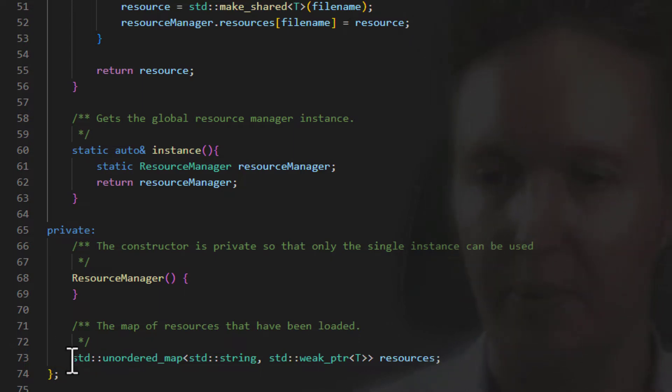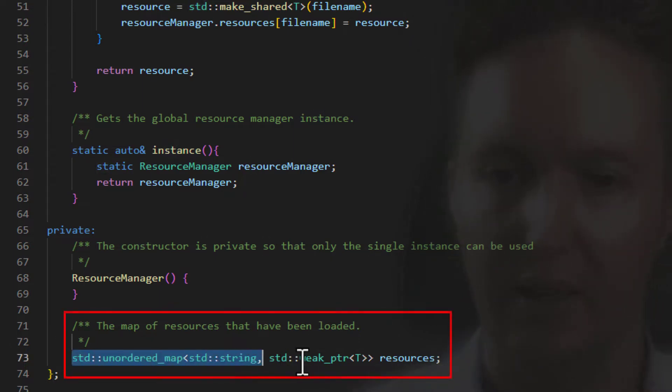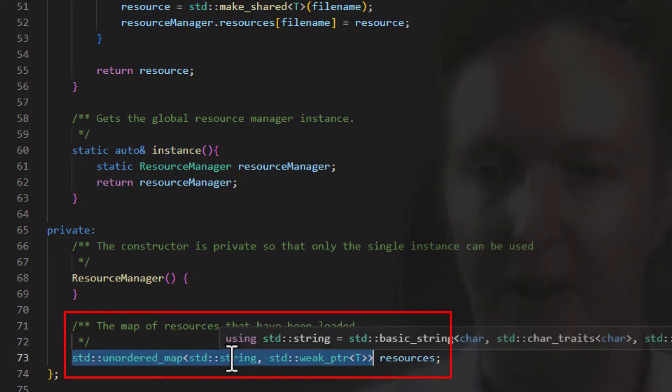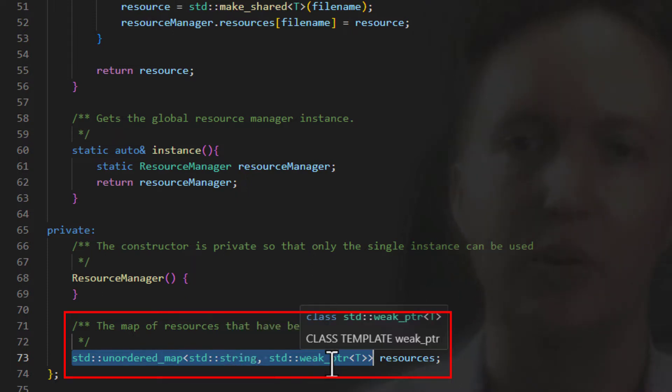So this unordered map, it's a container that allows us to map a file name, which is a string, to a loaded texture or sound file or whatever.